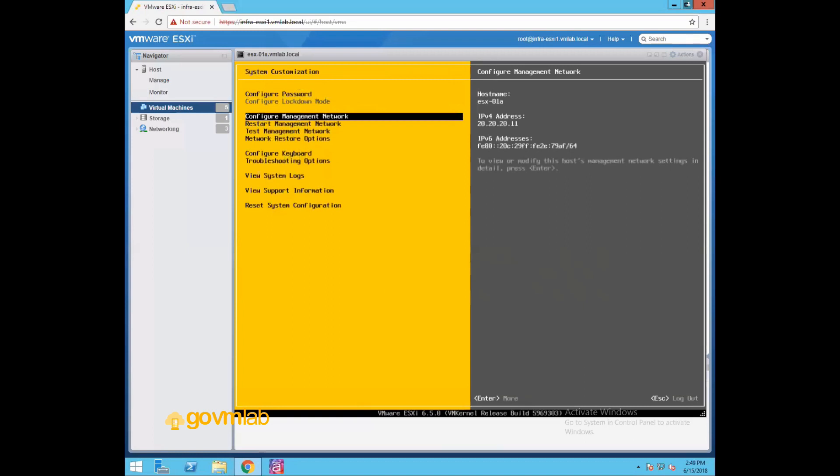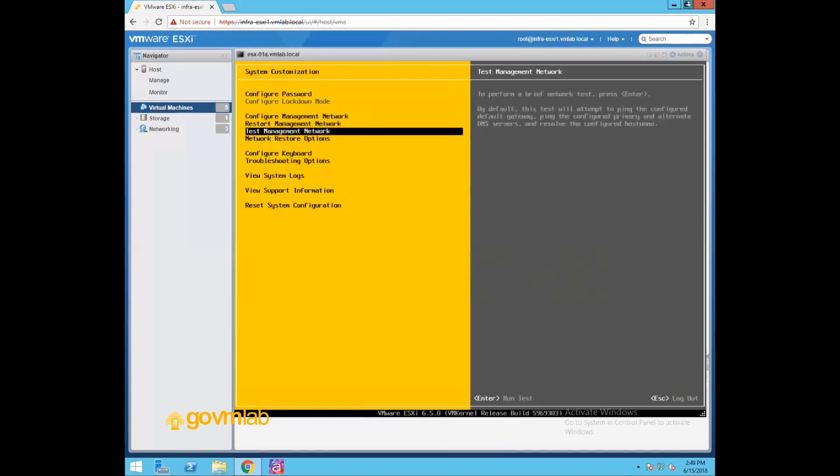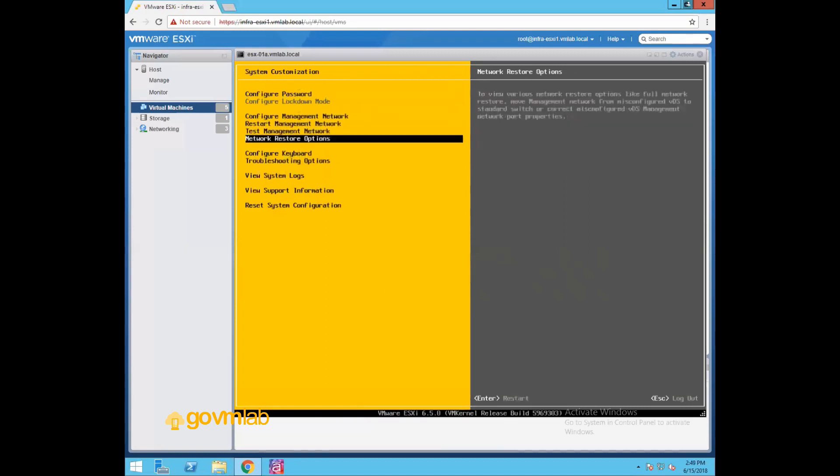Configure management network, restart management network, test management network, network restore options - all these options we have already discussed in our previous video.